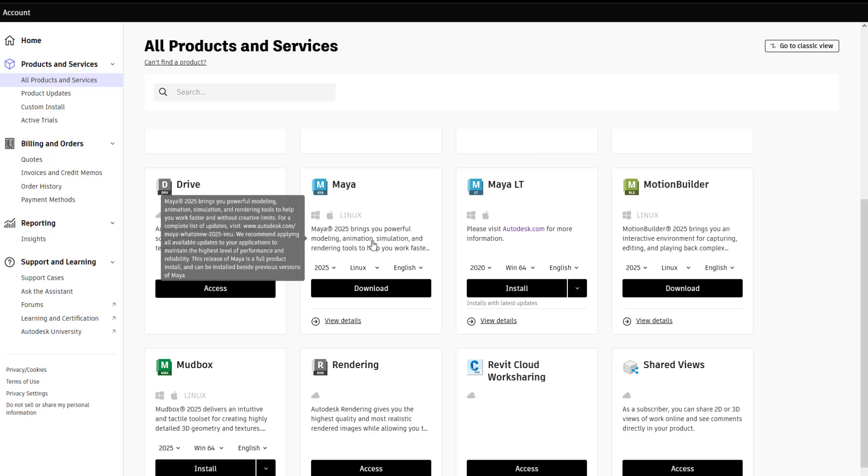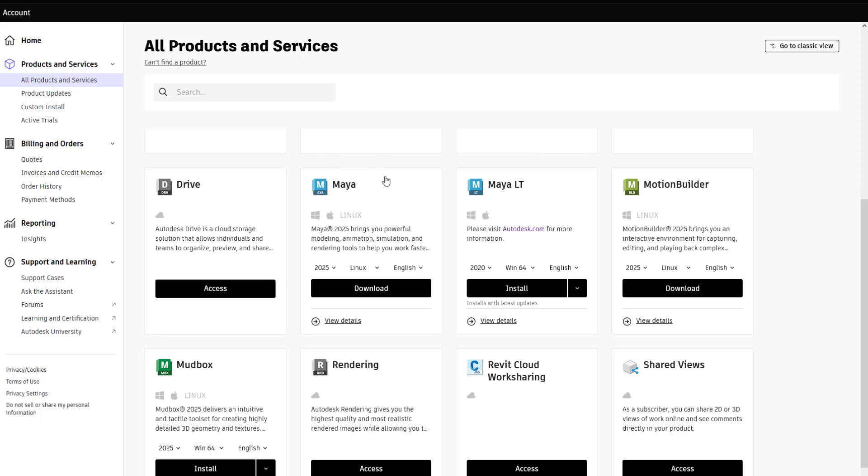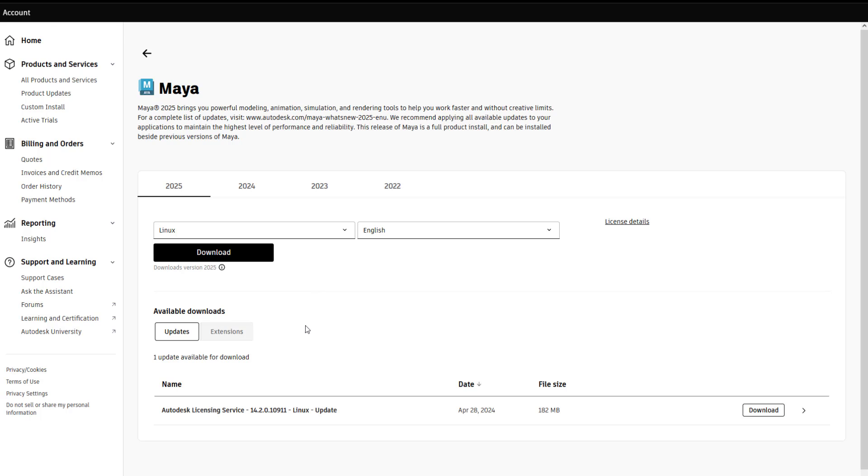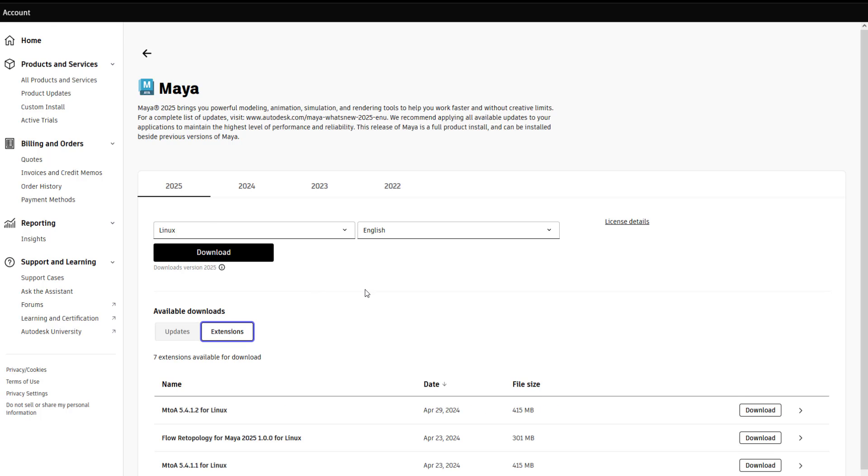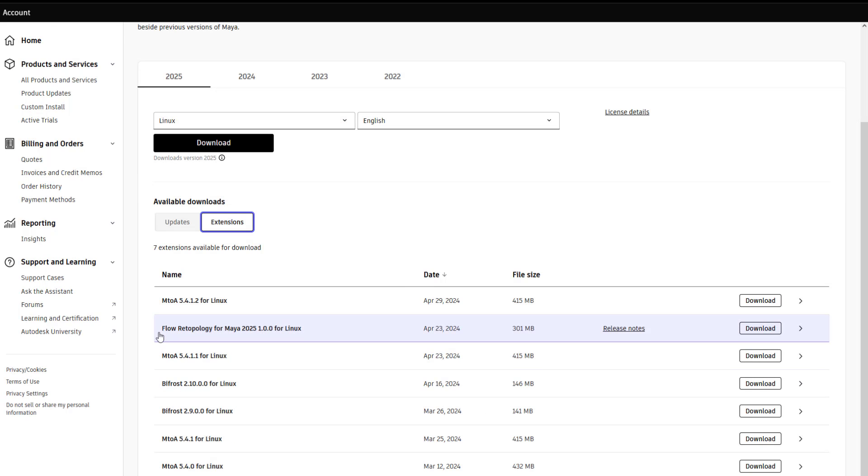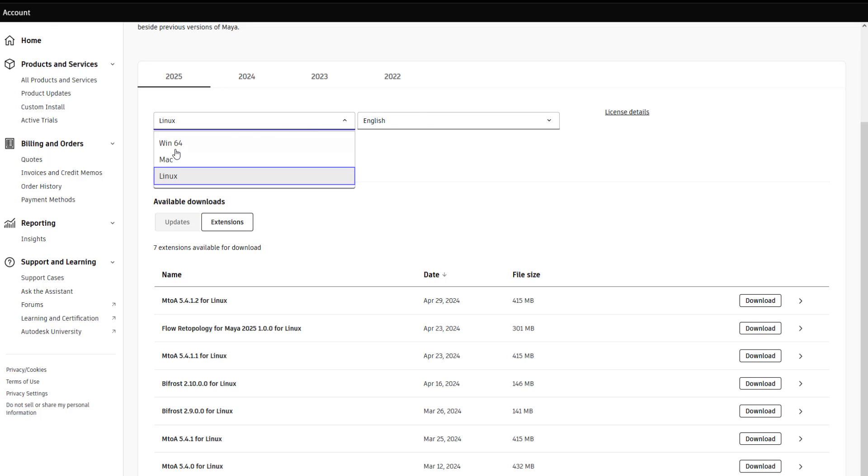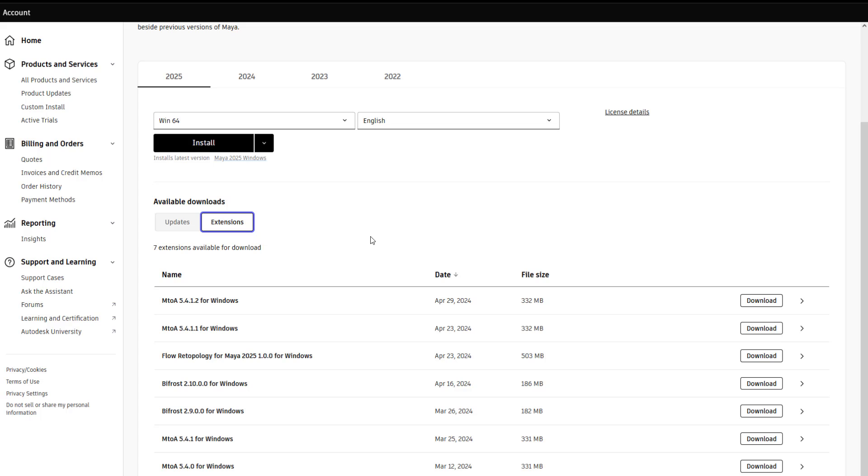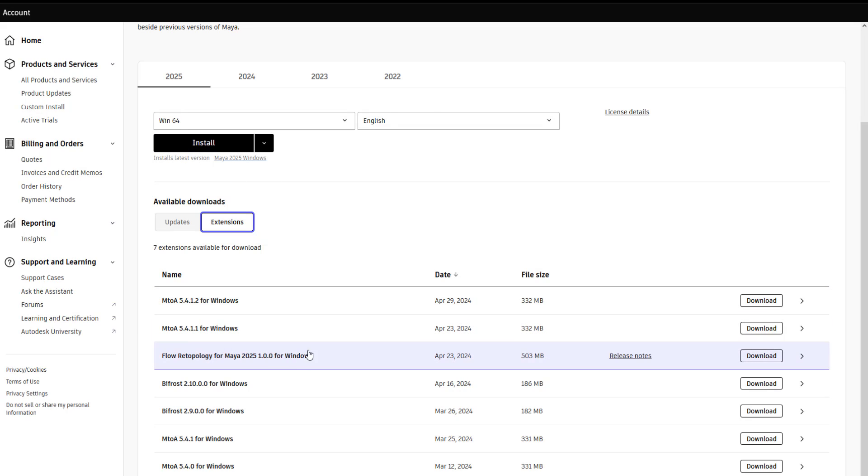In order to set up flow retopology, you simply go to your Autodesk account, find the Maya section. And for 2025, just click on View Details. And under Extensions, you will see flow retopology for Maya. And of course, depending on the platform, if you're working on Windows or Mac or Linux, you just filter for the platform that you're working on. And you download flow retopology for Maya and install it. And you're good to go.